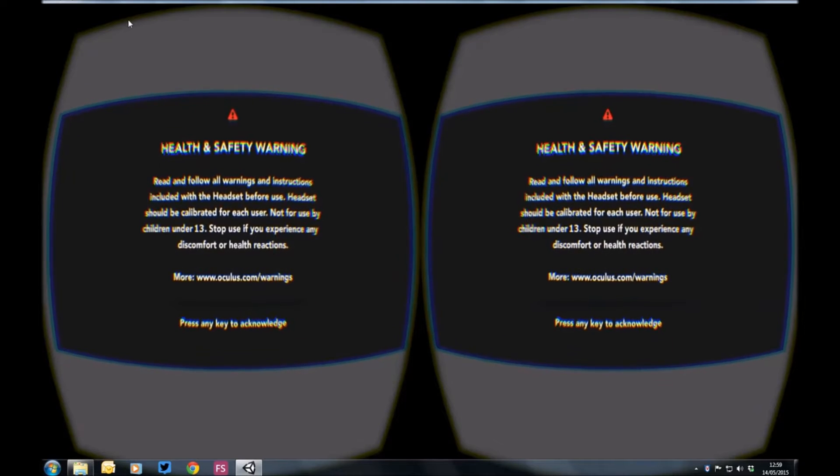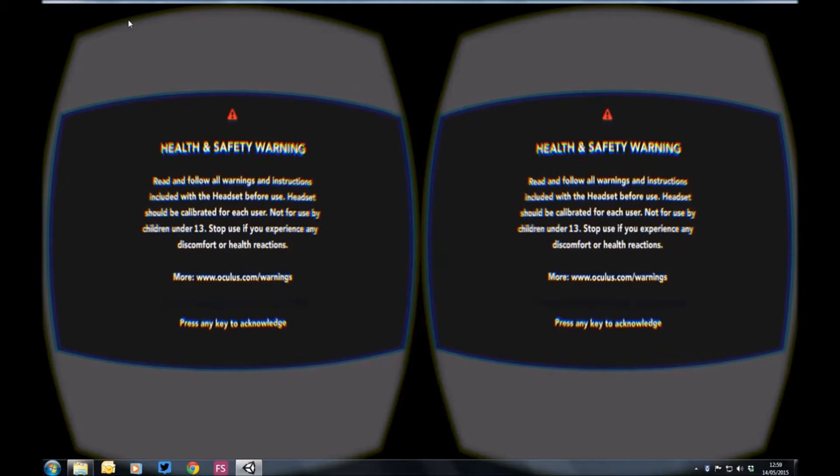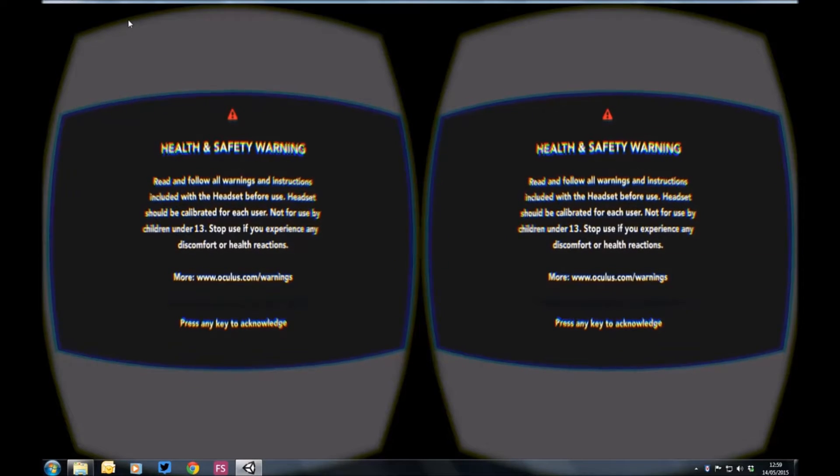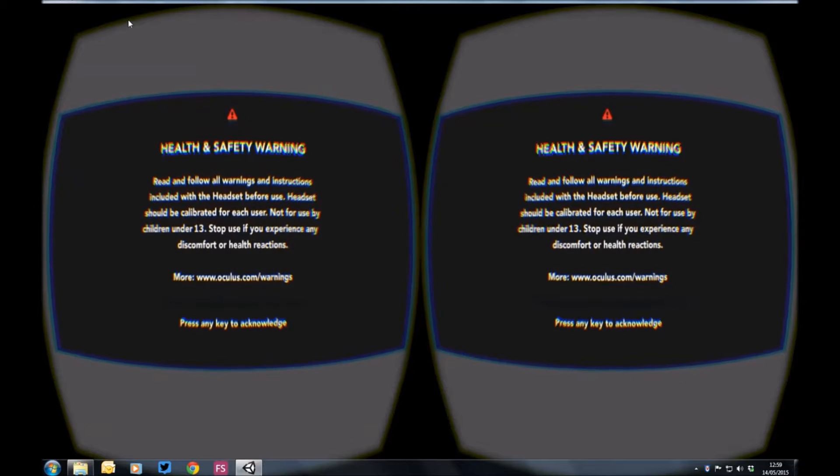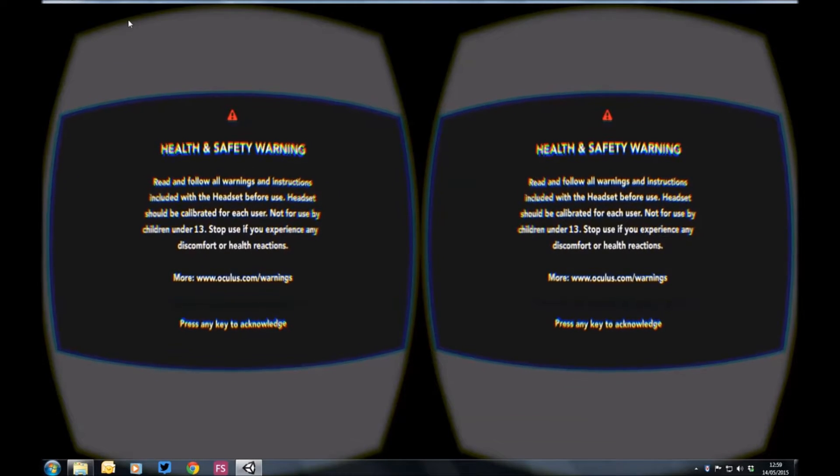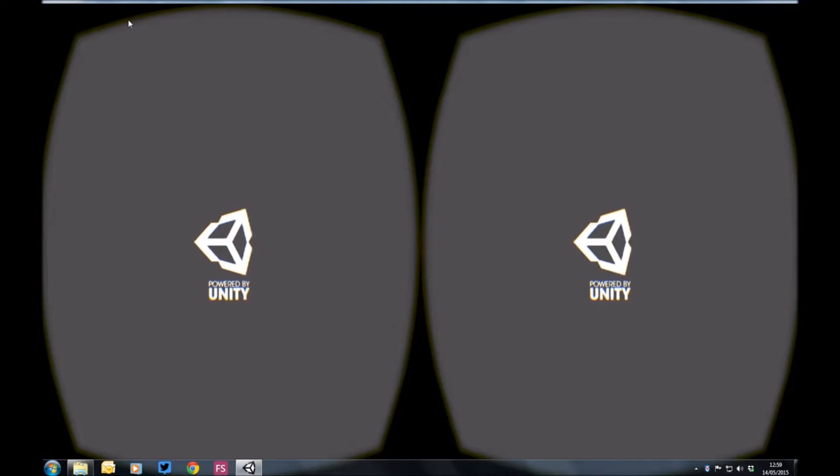So this is Humber in a Box and before I start, I just want to show you the Oculus warnings that come up when using the Oculus. It can make some people feel a bit nauseous, like a travel sickness. So if you do feel that, please take the headset off and stop the simulation.